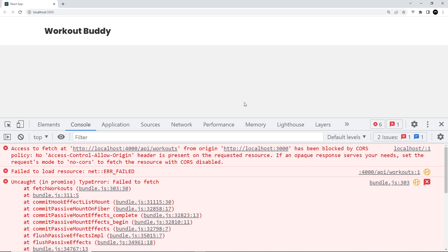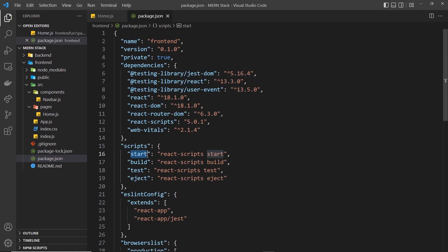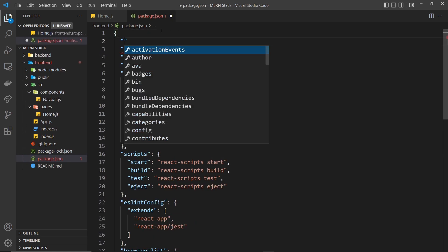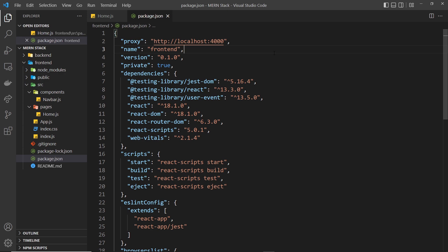There are a couple of ways to get around this while developing. The first option is to install a package called cors, which stands for Cross-Origin Resource Sharing, and use that on the back end server. The other option — simpler while developing — is to add a proxy field to the front end package.json file. Open package.json inside the front end folder and add a new field called proxy, set equal to the development server address, which is localhost port 4000. This tells the React dev server to proxy any requests it doesn't recognize to the API server.